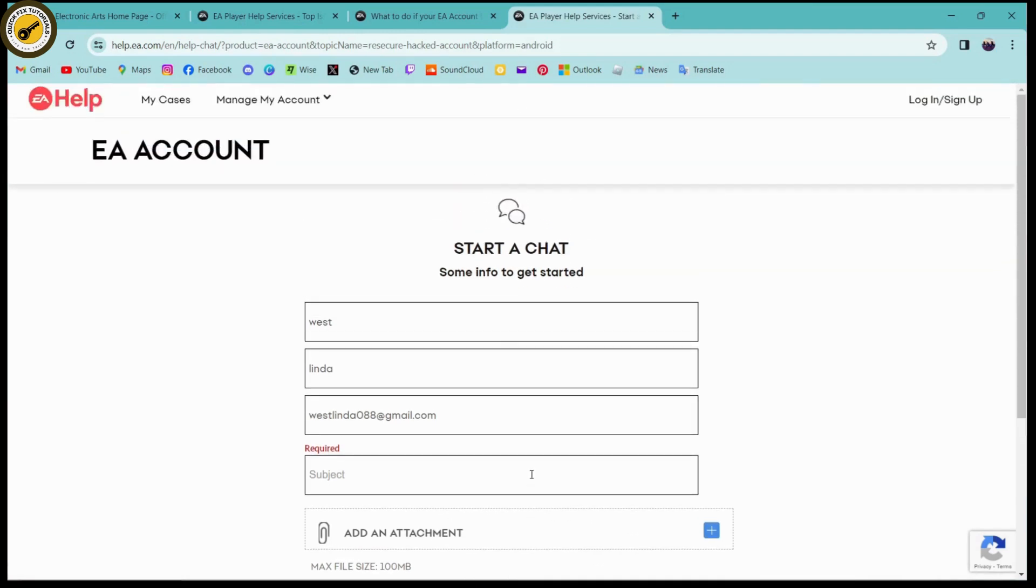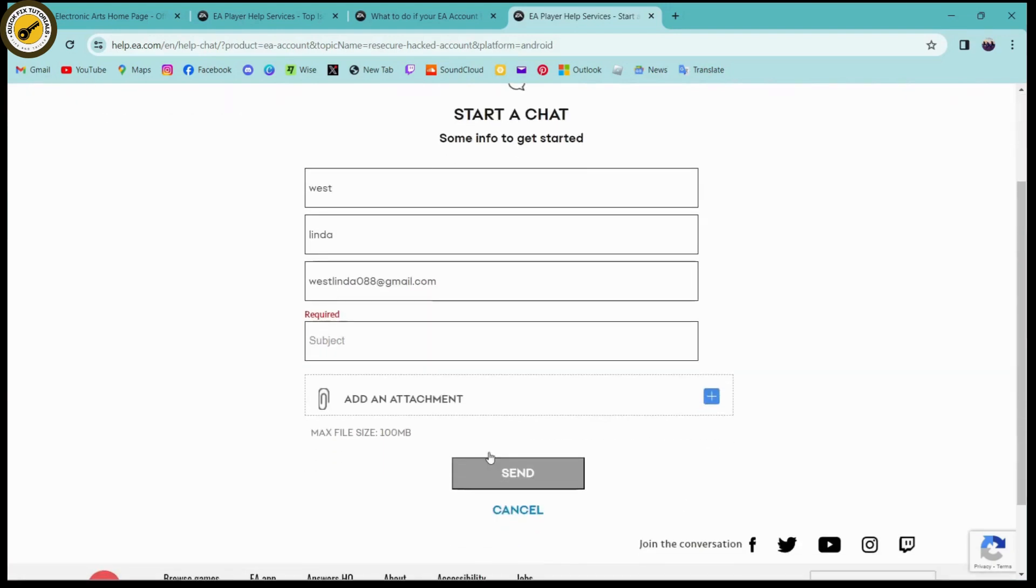Under the required subject, you need to write that 'my account has been hacked, I need to get some help,' and then add some screenshots, attachments, or screen recordings of your account that has been hacked.